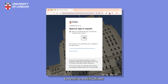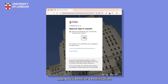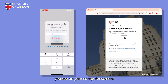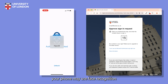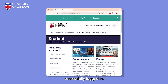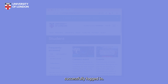You'll then be prompted to approve a sign-in request. If you've set up to receive notifications in the Microsoft Authenticator app, you'll receive a notification on your phone screen. Tap the notification and enter the code you see on your computer screen. At this point, your phone may use face recognition or ask for your passcode. If the numbers match, you'll see your computer screen refresh and you will have been successfully logged in.